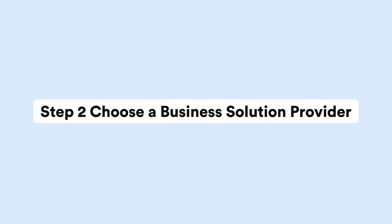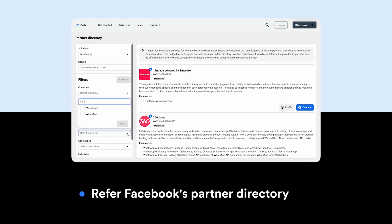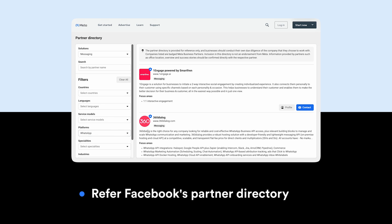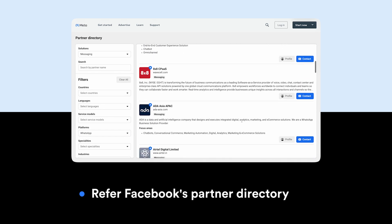Step two is to choose a WhatsApp Business Solution Provider. WhatsApp has a list of approved providers that can help you set up the API. Some of the popular ones include Twilio, 360 Dialog, etc., or even Meta itself.